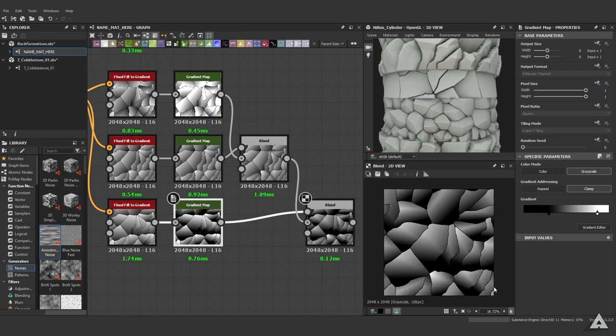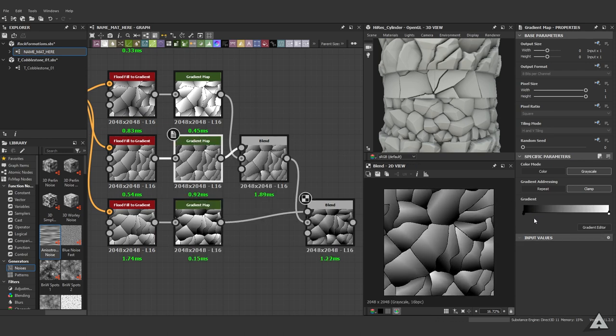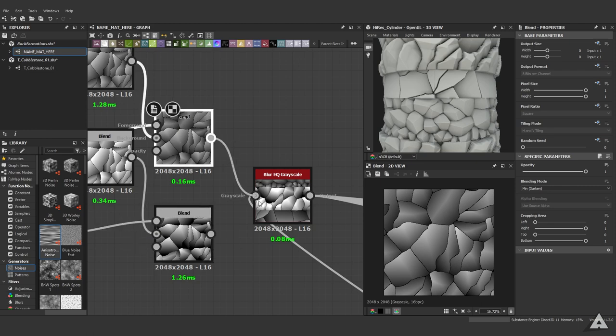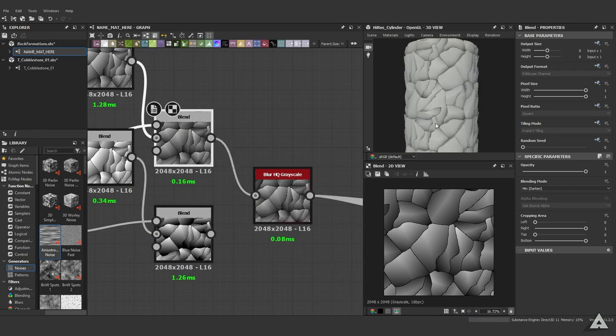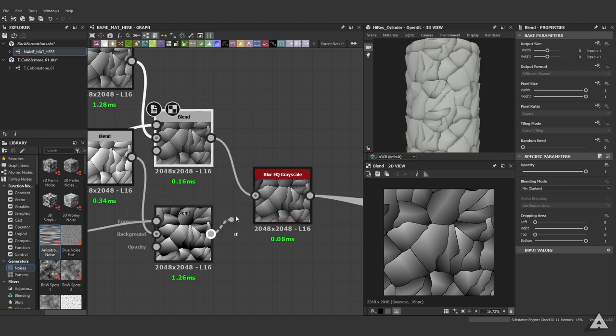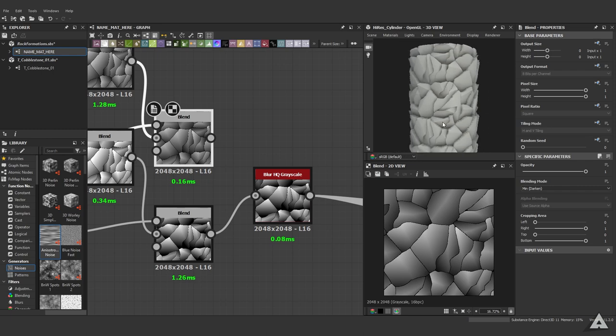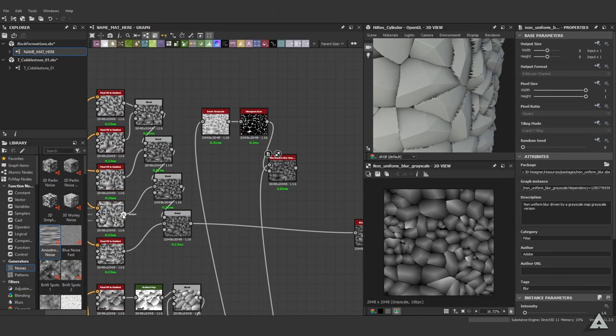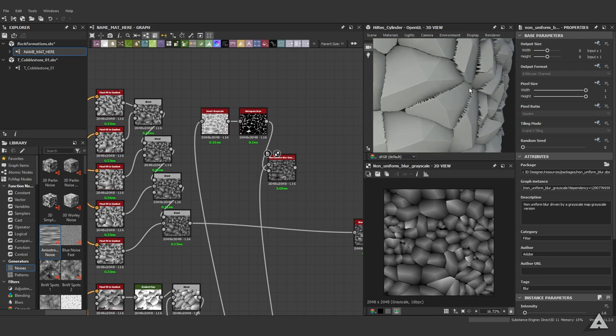One thing you can do of course is get more black value in there. Just to show you the difference, this is the default one, and when we add more black value we get a lot sharper edges like this.